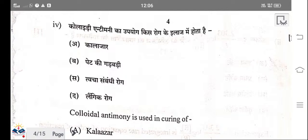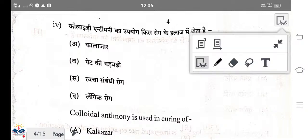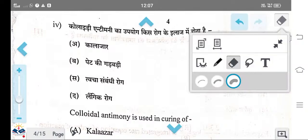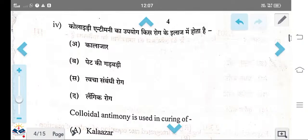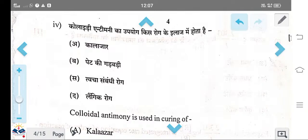Colloidal antimony is used in Kala-azar disease. This is one of the applications of colloidal antimony — it is used in the treatment of Kala-azar disease. That is the right answer.